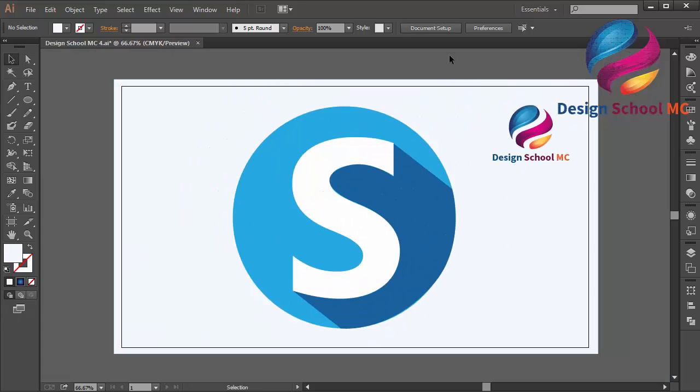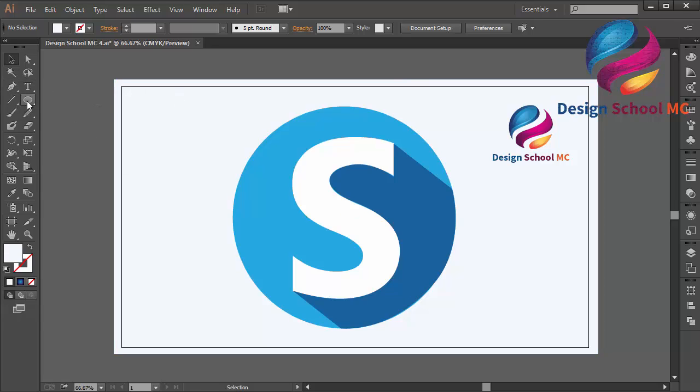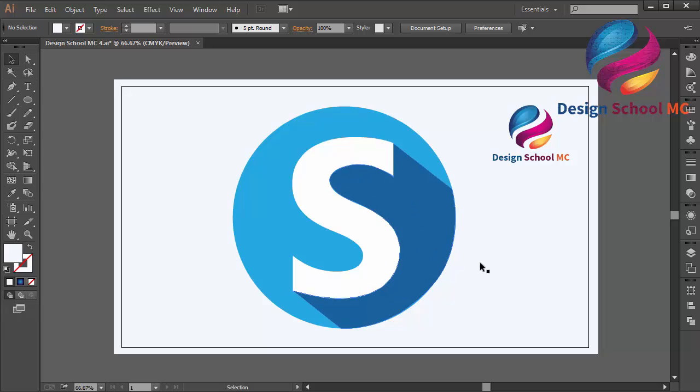Okay guys, this is the basics of how to create a flat logo design with simple technique, just using font style, ellipse tool, and pen tool to create the shadow effect.